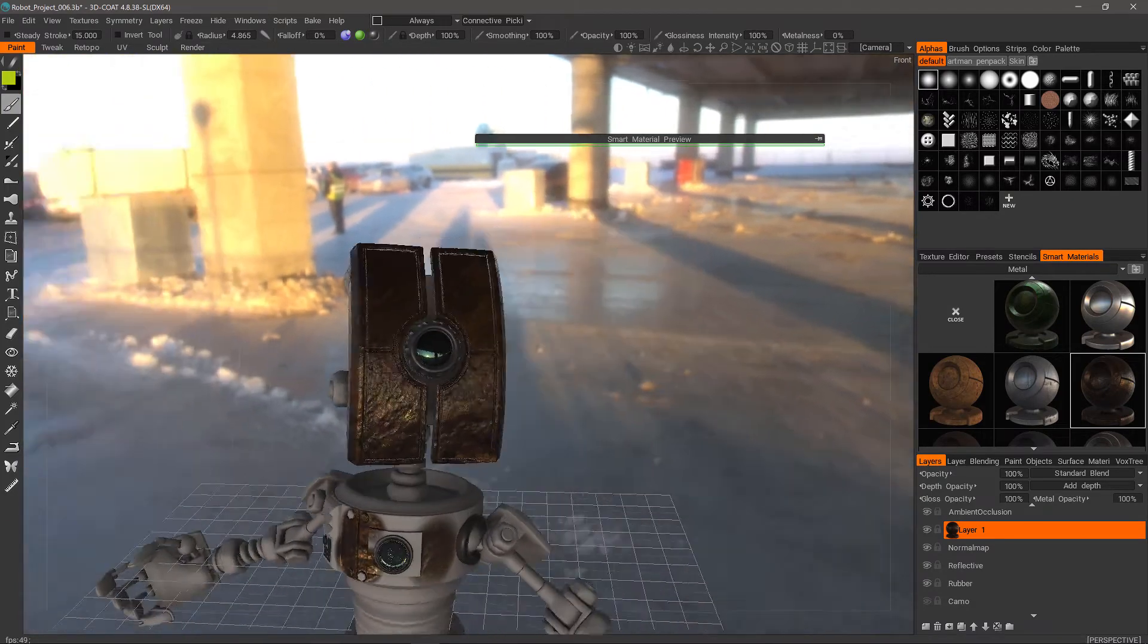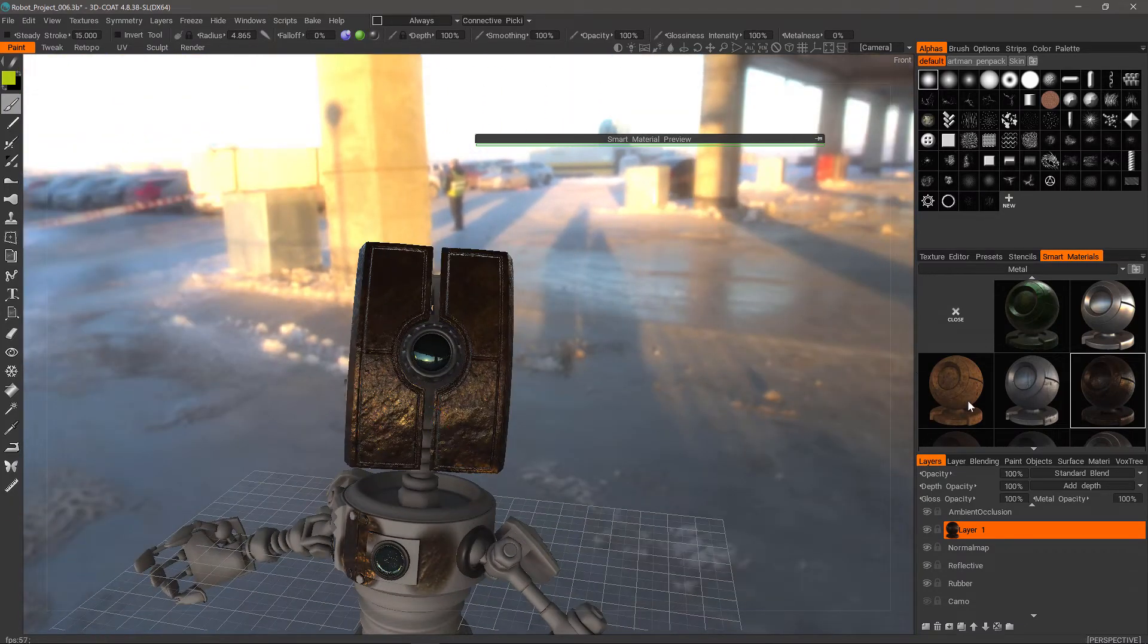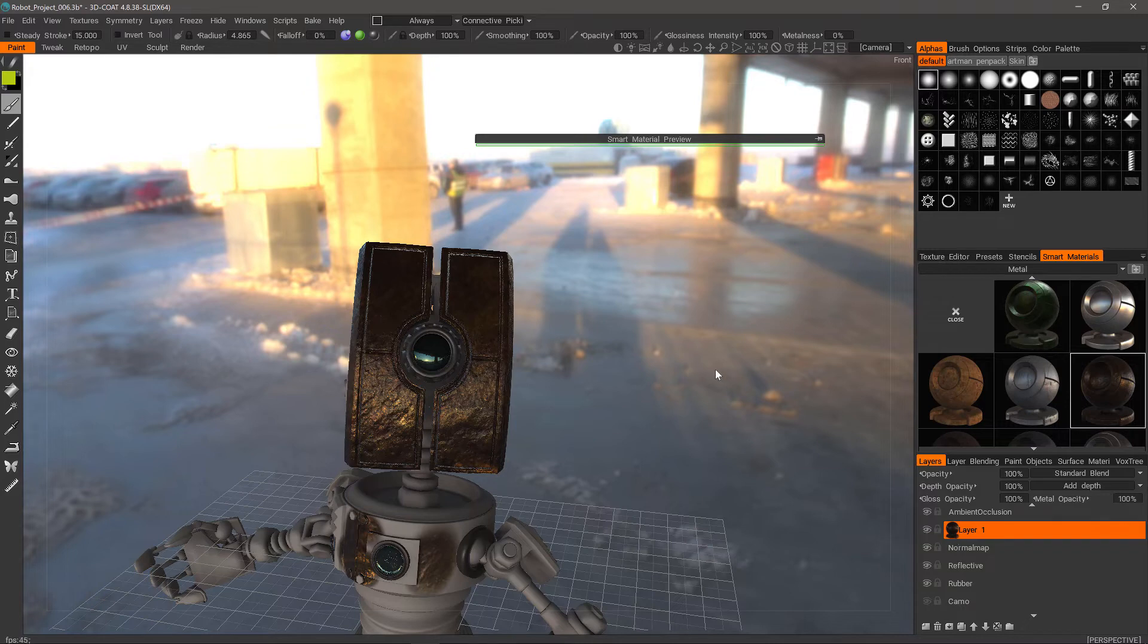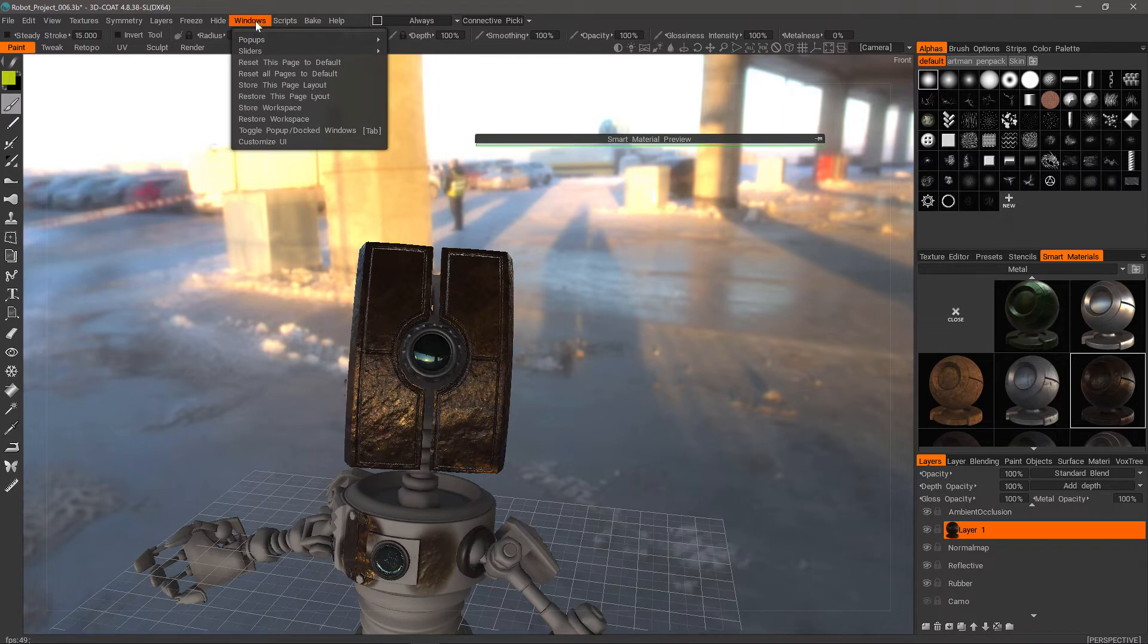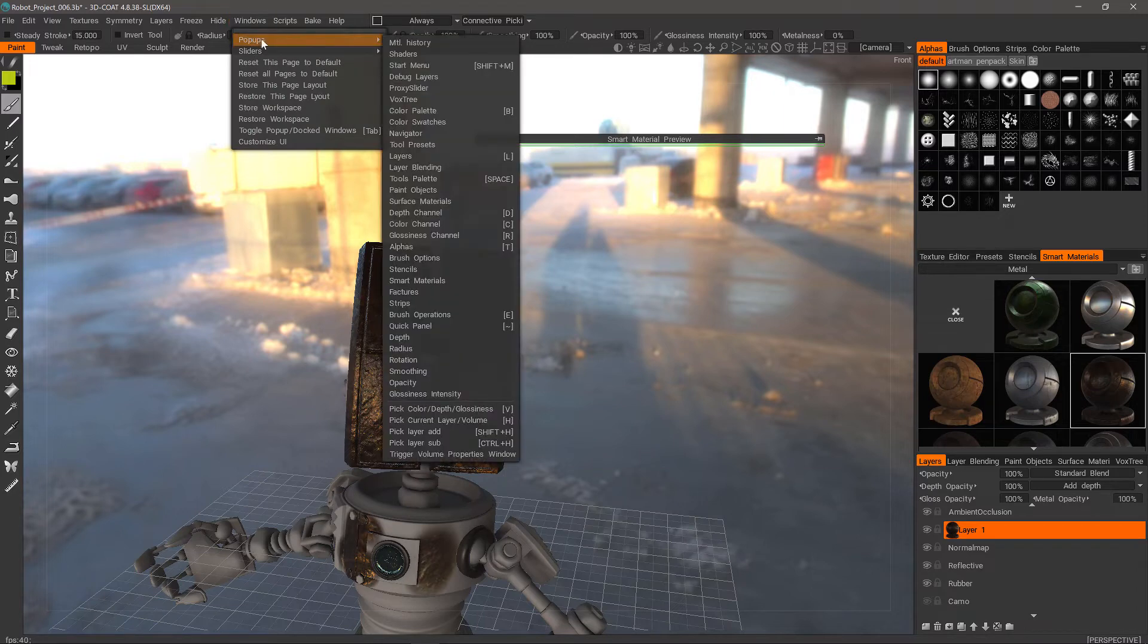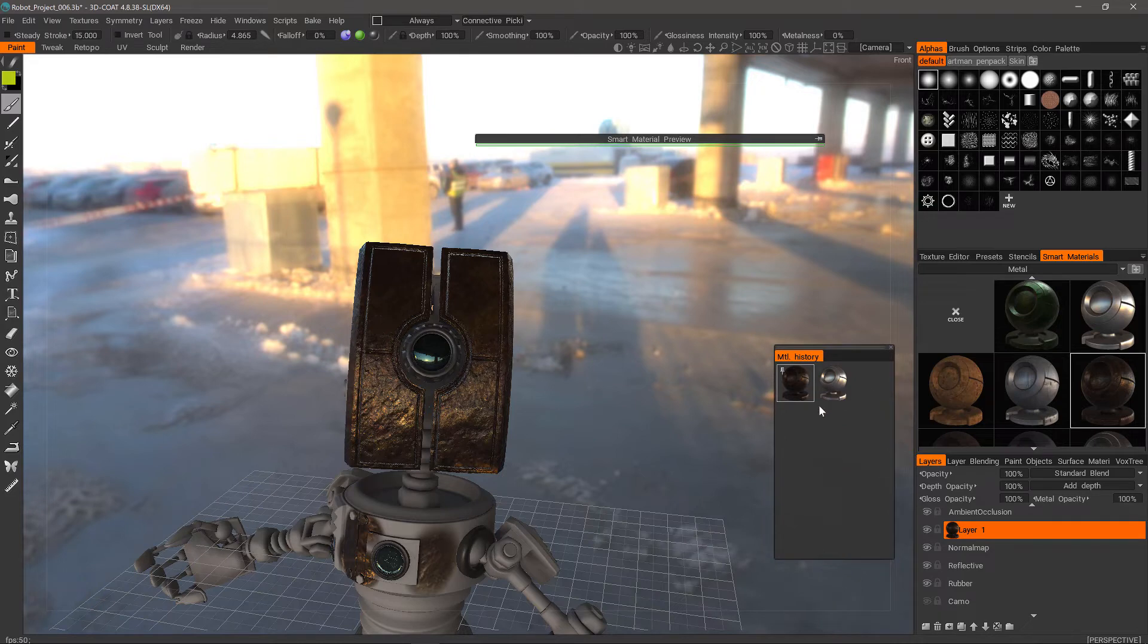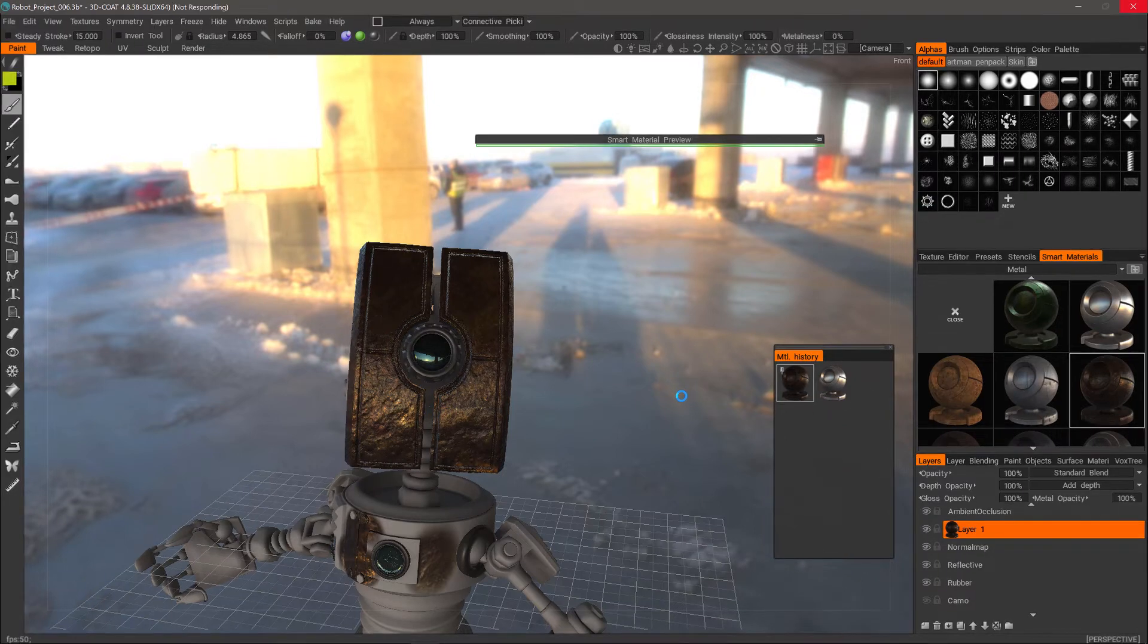I can subsequently click on other material thumbnails and not only will 3D Coat switch to it, but it will store all selected materials in a material history panel. To access it, I need to go to the Windows menu under pop-ups and select it here at the top. I can click on one or the other and 3D Coat will update it.